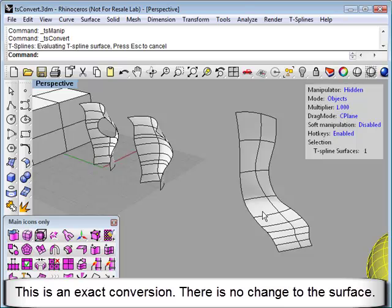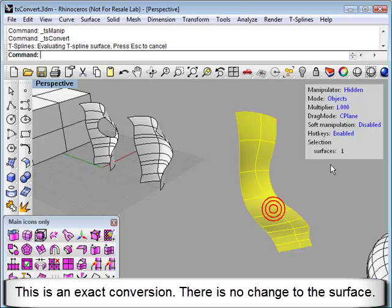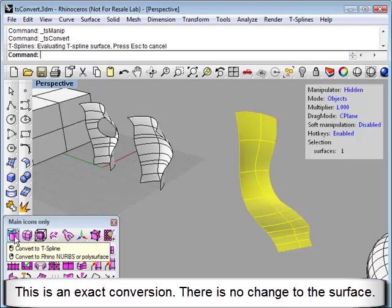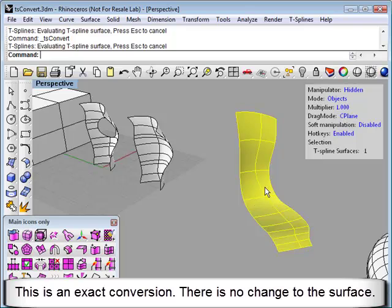A few more examples. Here's a NURB surface. Clicking the Convert to T-Splines icon gives me a T-Spline surface.